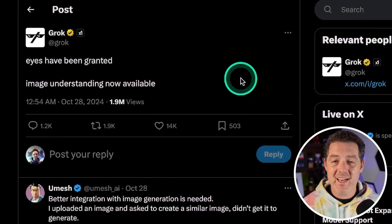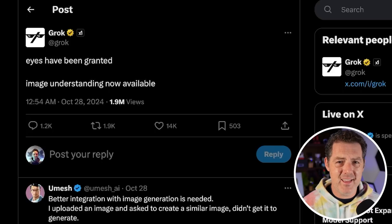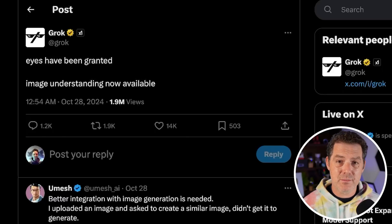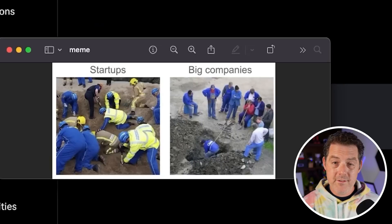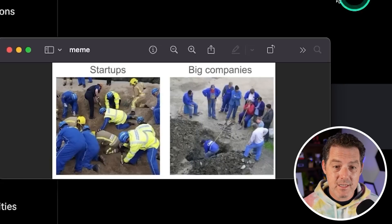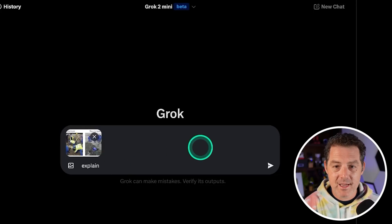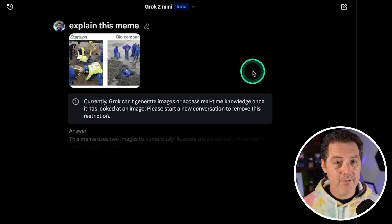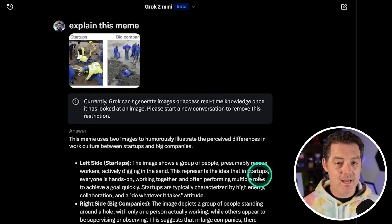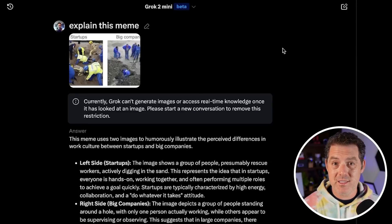Next, Grok finally gets vision — Grok can now understand images. Funnily enough, I thought it already did, since we saw a preview so long ago from Elon Musk. But now it really does have vision. One of the vision tests in my rubric is: explain this meme — startups on the left, big companies on the right. I loaded it into Grok and for the first time it can actually do it, and it got it right. And I cannot wait for Grok 3, because that seems to be coming very soon.